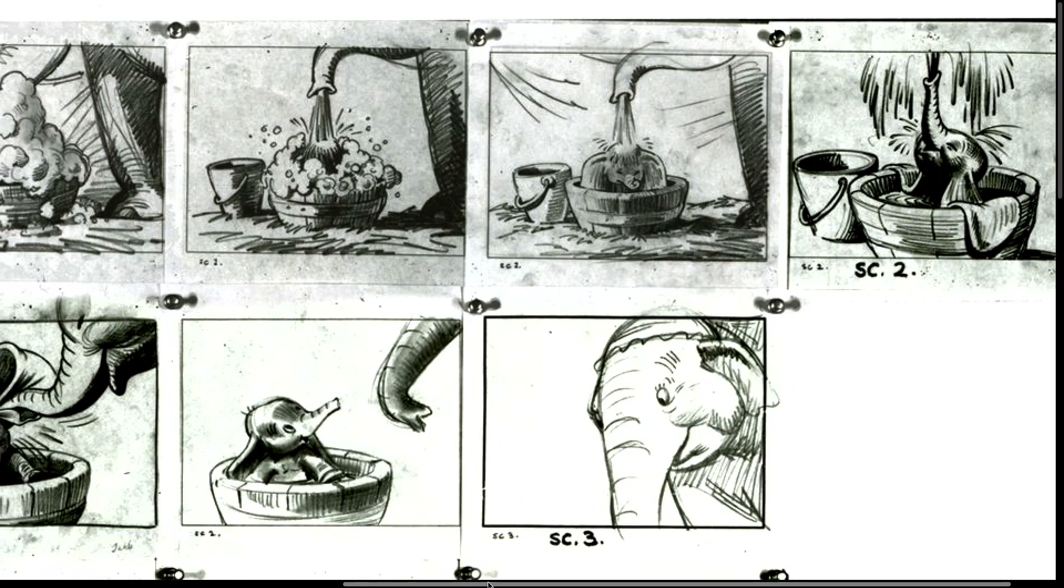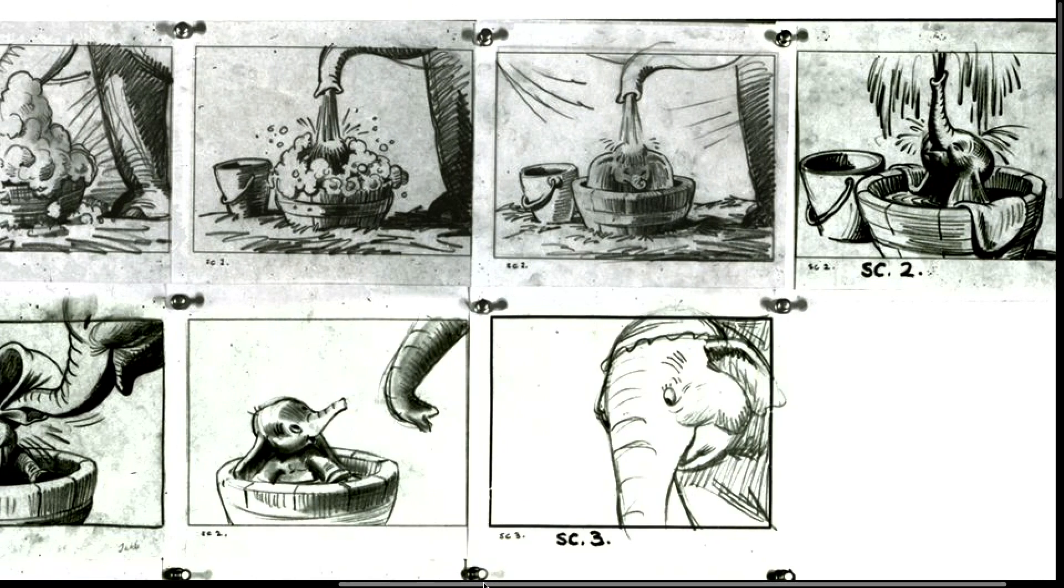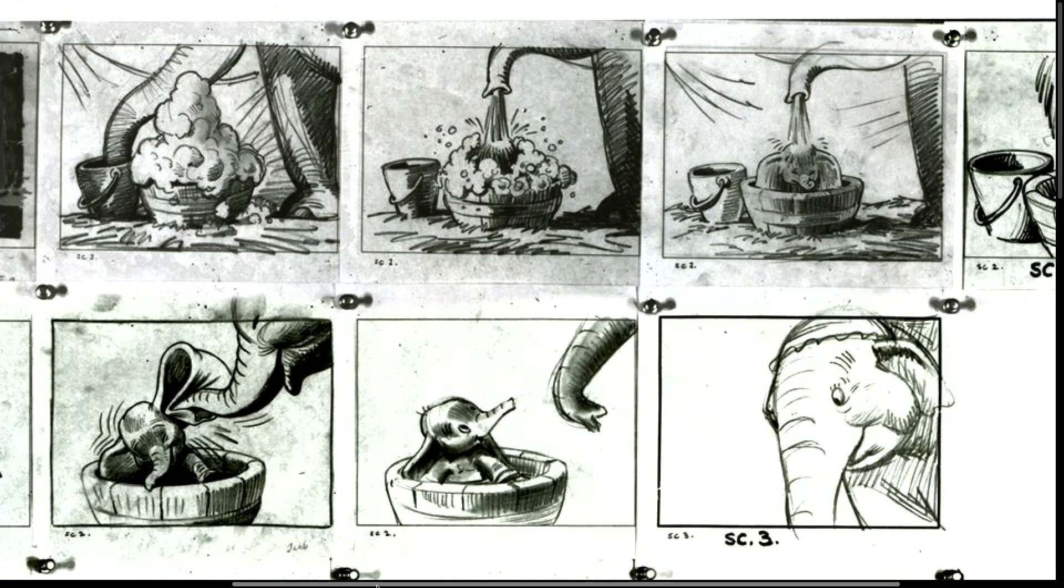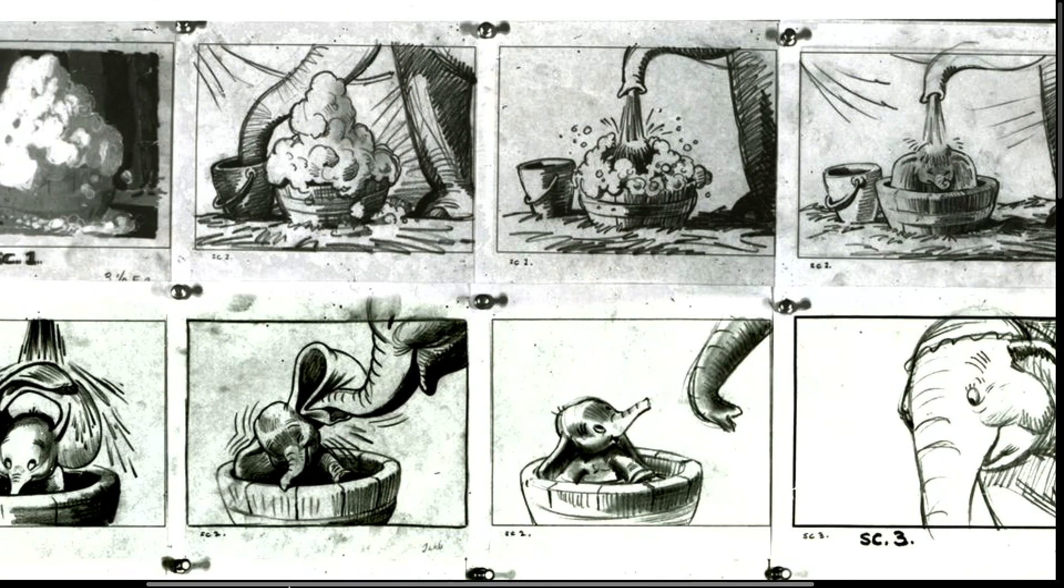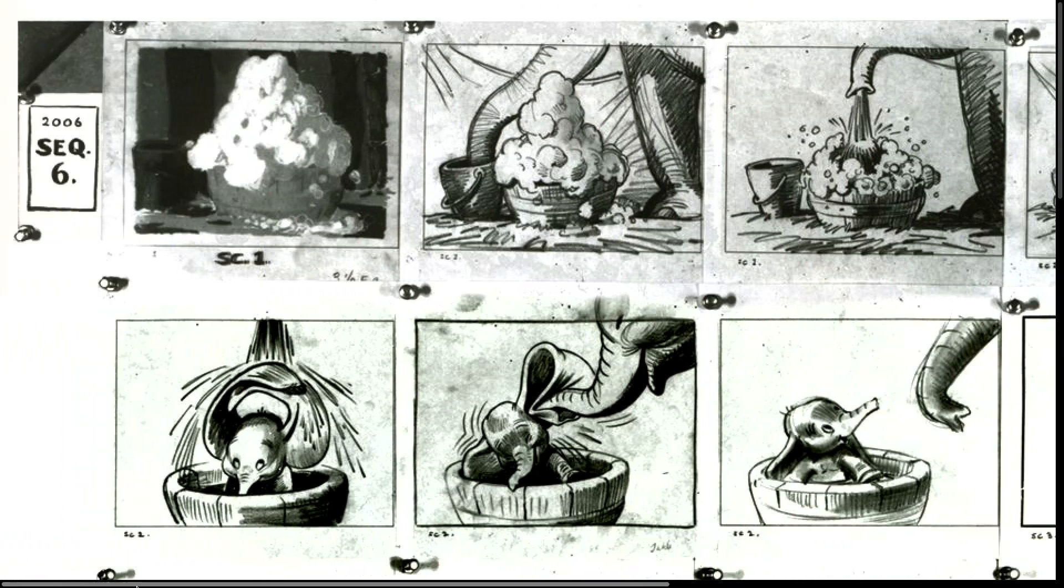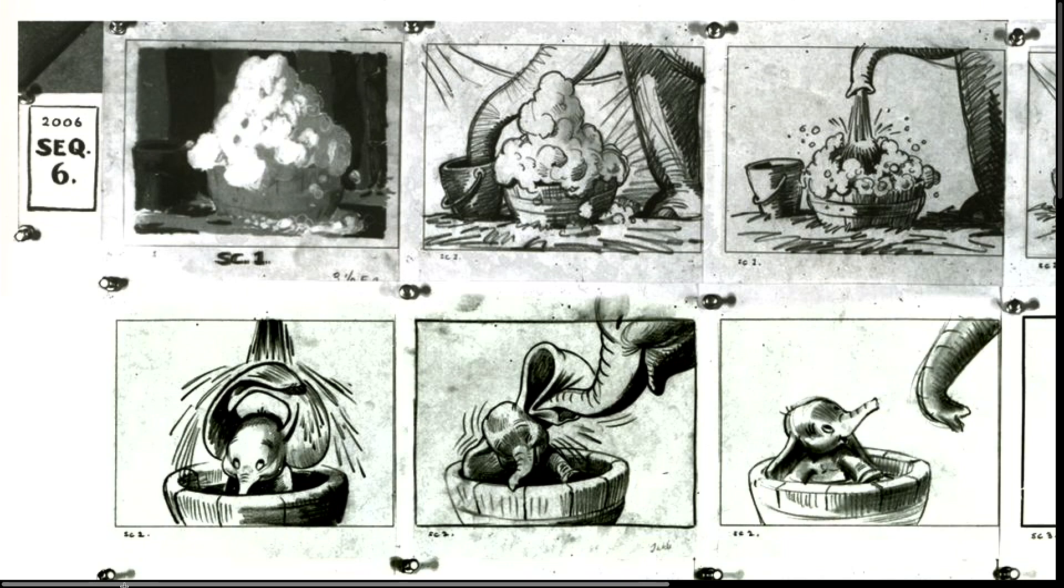We want to take all of our storyboard panels and begin to animate the storyboards so that we have a very fine understanding, a very direct comprehension to how long each of these shots need to be so that our audience can understand the content of the shot. We have it locked in our imagination at this point.